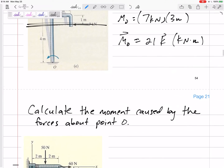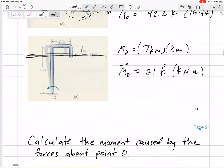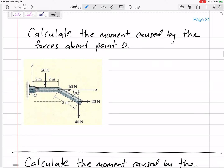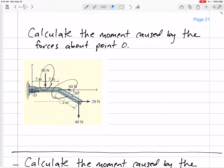If we just had one force, it's just force times distance. If we have multiple forces, we'll just add up all the moments — force times distance of this one, force times distance of that one, FD of each of those. Some might be positive, some might be negative. Add them up to get the total moment caused by these forces.